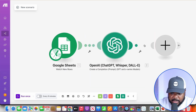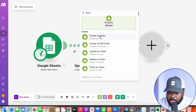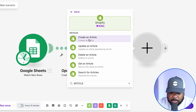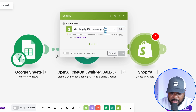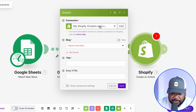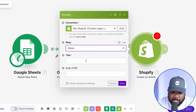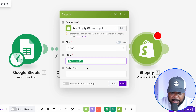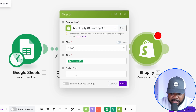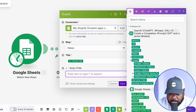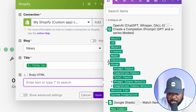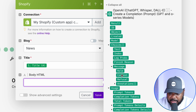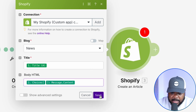Finally, I add the Shopify module, type in 'article,' and connect my Shopify store with an API custom app. I select the title of the article from the spreadsheet. For the body HTML, I go over to OpenAI, open up choices, open up message, click on content, and then click save.